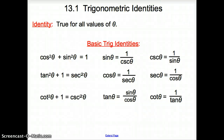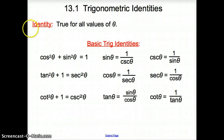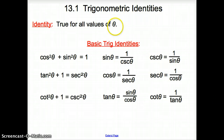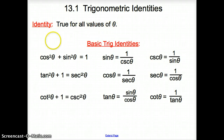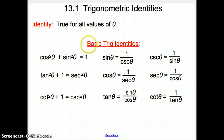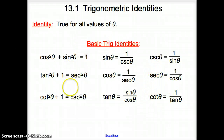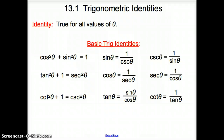Ladies and gentlemen, welcome to section 13.1 Trigonometric Identities. What is an identity? An identity is true for all values of theta — theta could be any degree measure. You could plug any degree measure in for any theta, and these trig identities will hold true. These are just the basic trig identities that we should know how to handle and work with. Just know that there are more trig identities as you keep going.